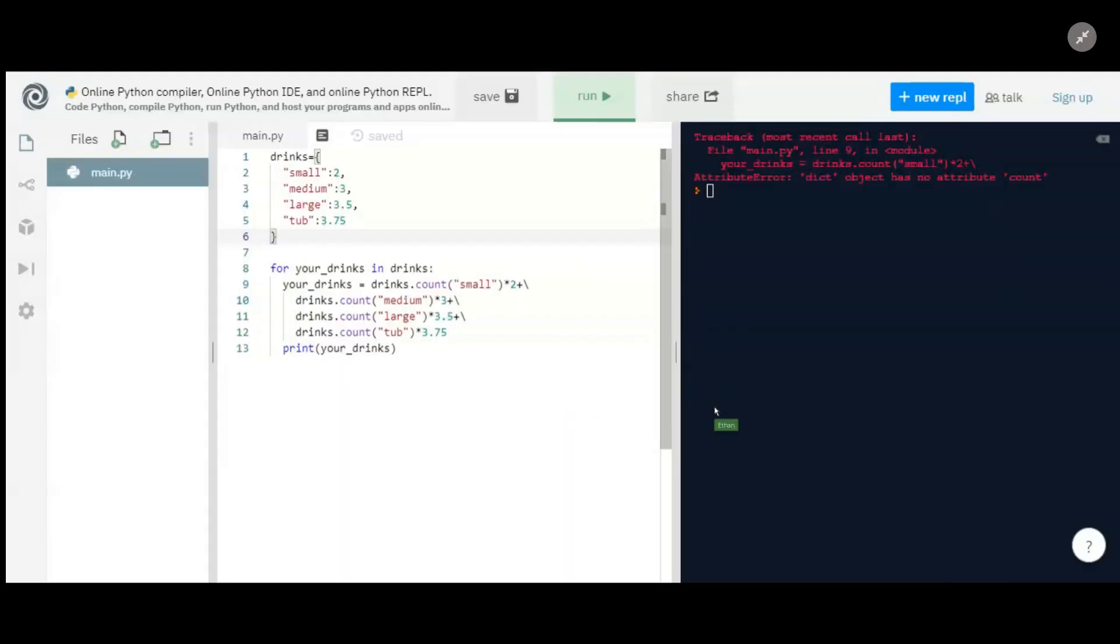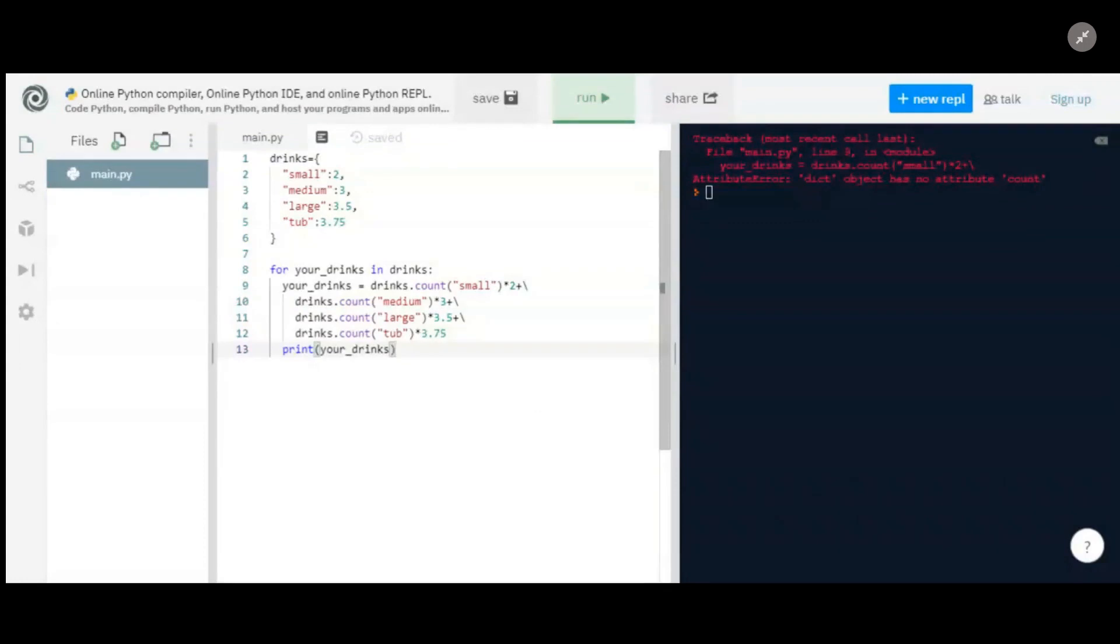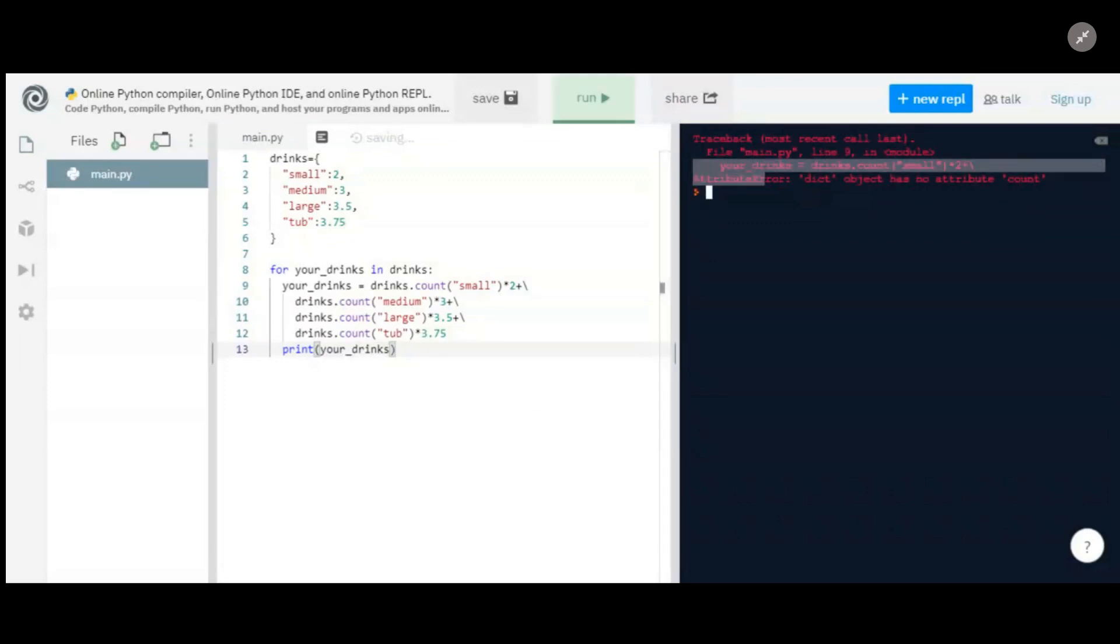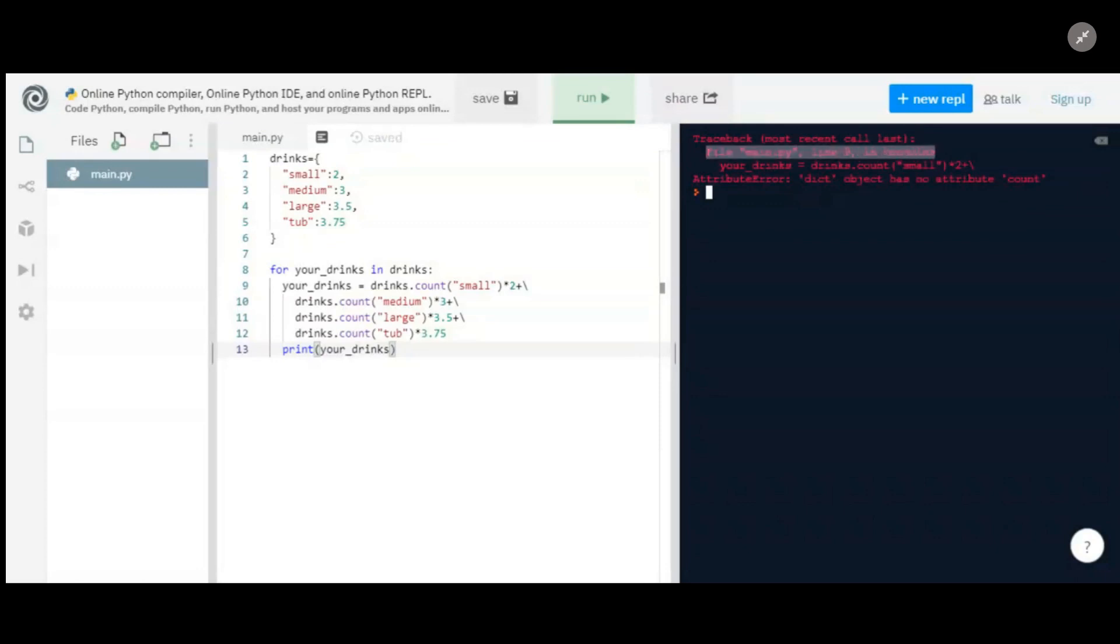Okay, so I've put it here. This is just an online Python compiler. So let me run what we have. Okay, so it's giving us an attribute error saying dict object has no attribute count. And as you see, it's coming from line nine.